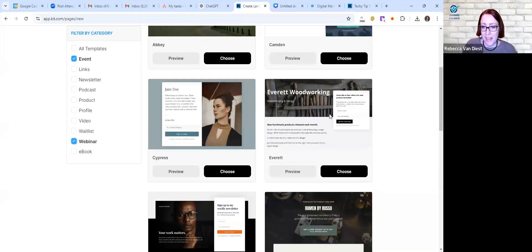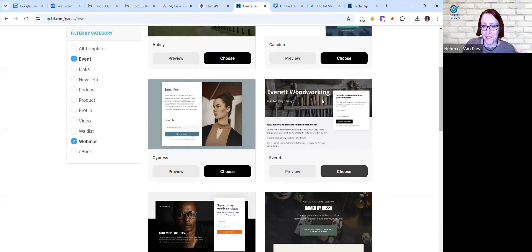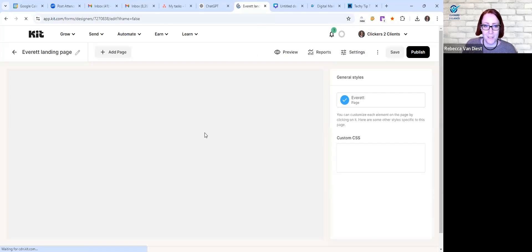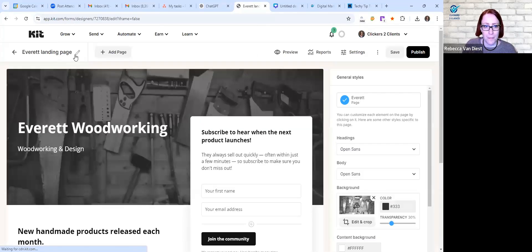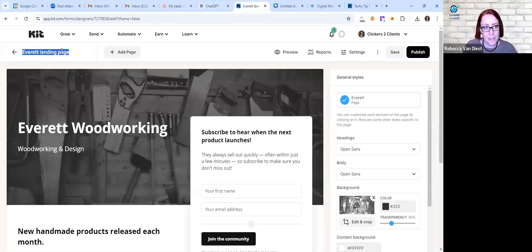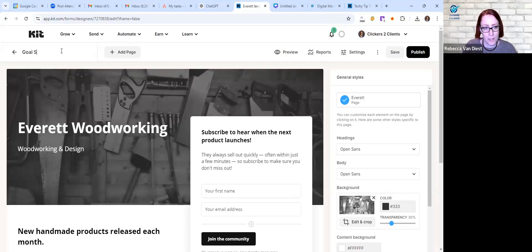But for today just to make it easy we're going to go ahead and choose this one because I'm fairly prepared with the graphic to go ahead and just pop it in. And then you want to go ahead and name it just so you'll be able to find it easily. So we're just going to call this goal setting webinar.